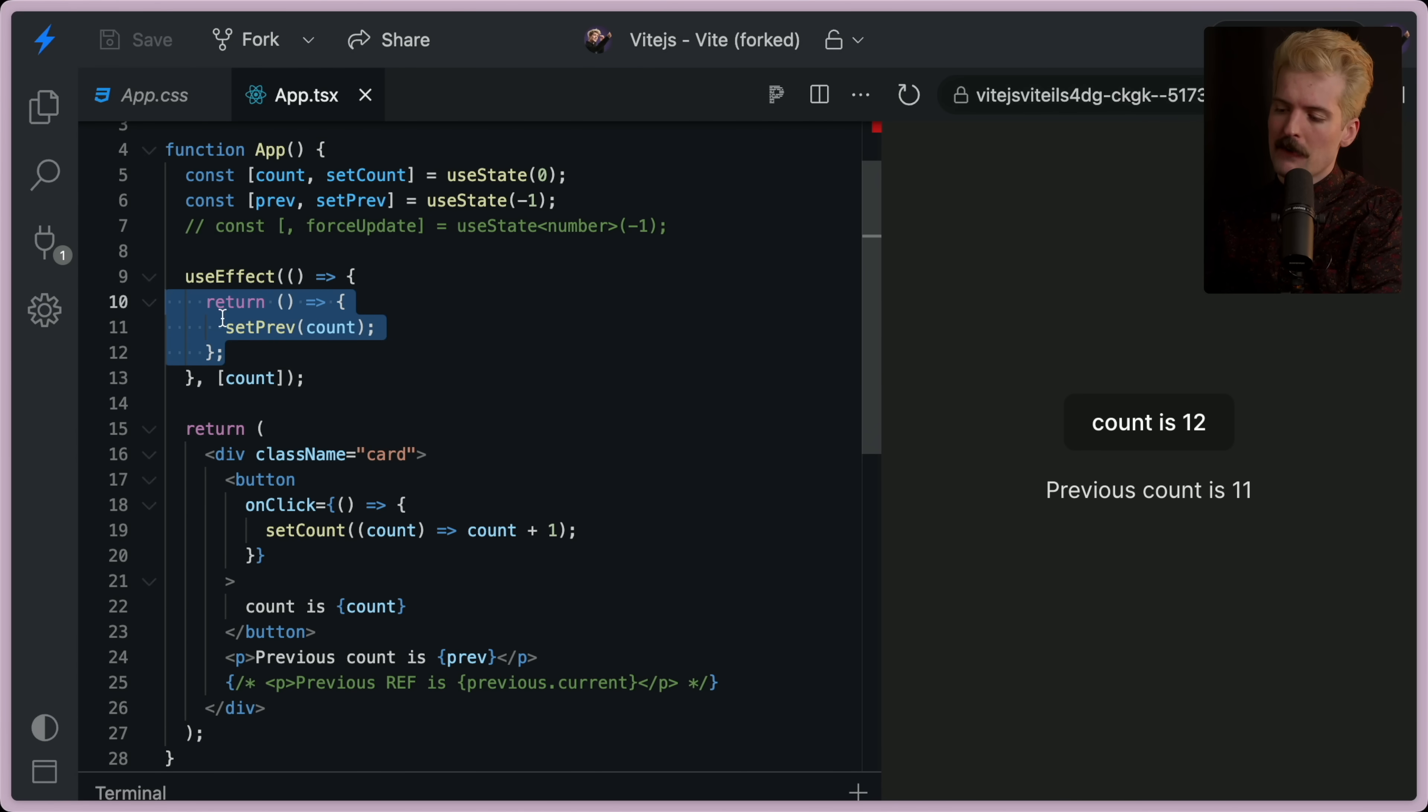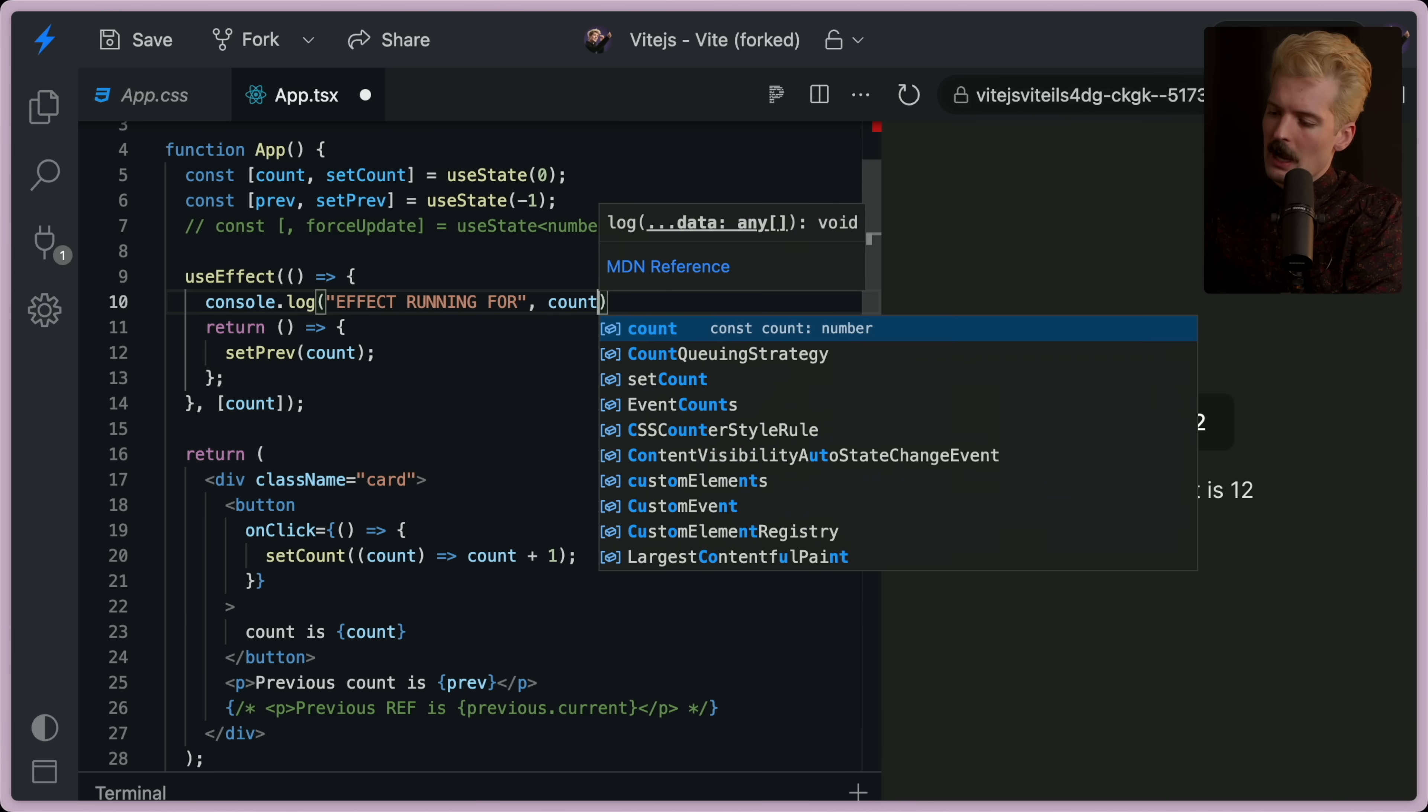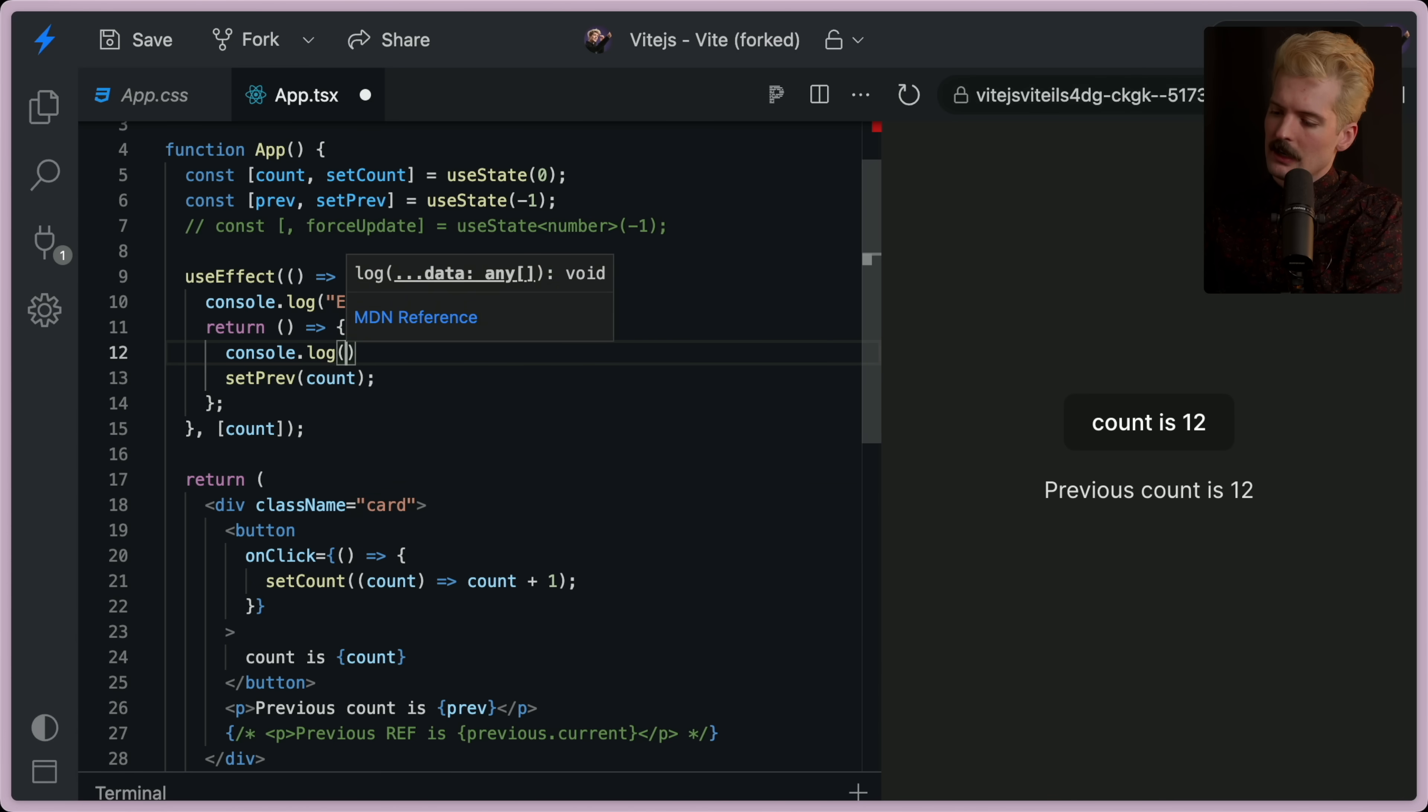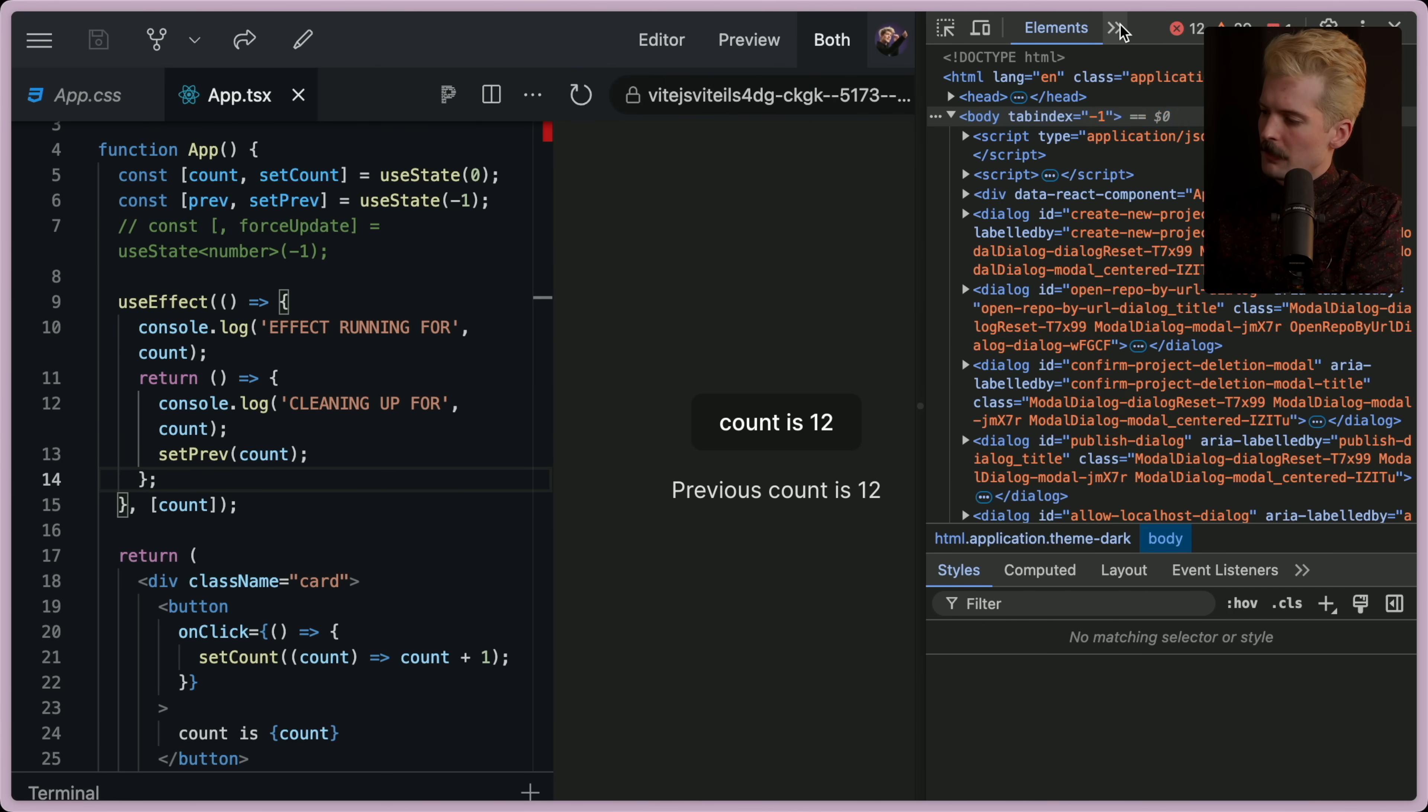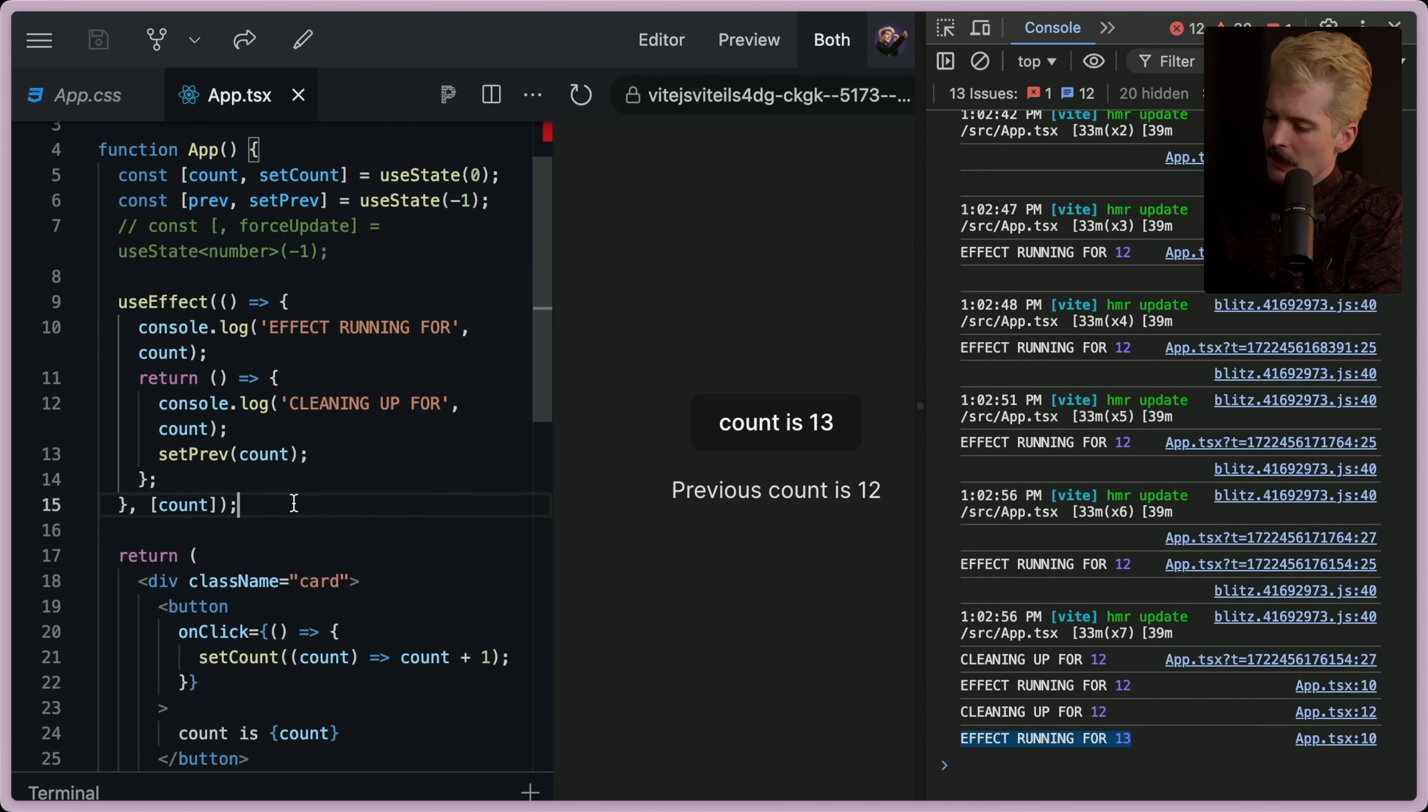So we can console.log effect running for count. And then here console.log cleaning up for count. So again, we open up the console. And what you will see is that every time the number changes, it runs the cleanup for that number. And then it reruns the effect with the new number.